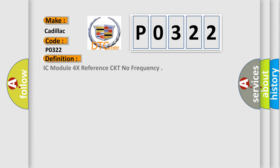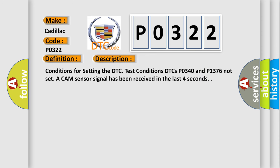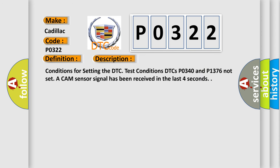The basic definition is IC module 4x reference CKT no frequency. And now this is a short description of this DTC code. Conditions for setting the DTC test conditions: DTCs P0340 and P1376 not set, a cam sensor signal has been received in the last four seconds.